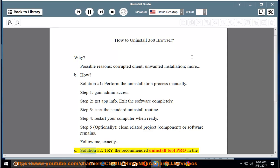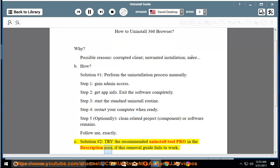See solution number 2: try the recommended uninstall tool PRO in the description area if this removal guide fails to work.